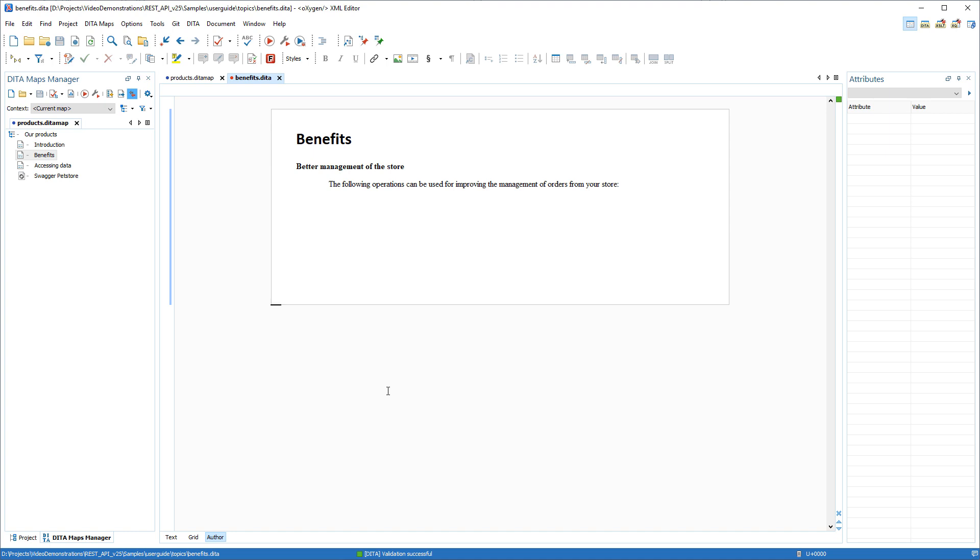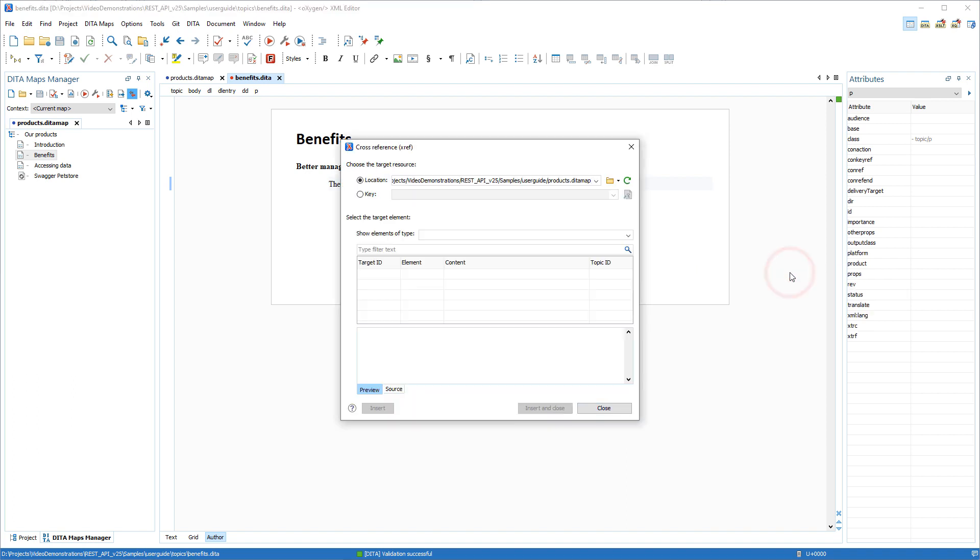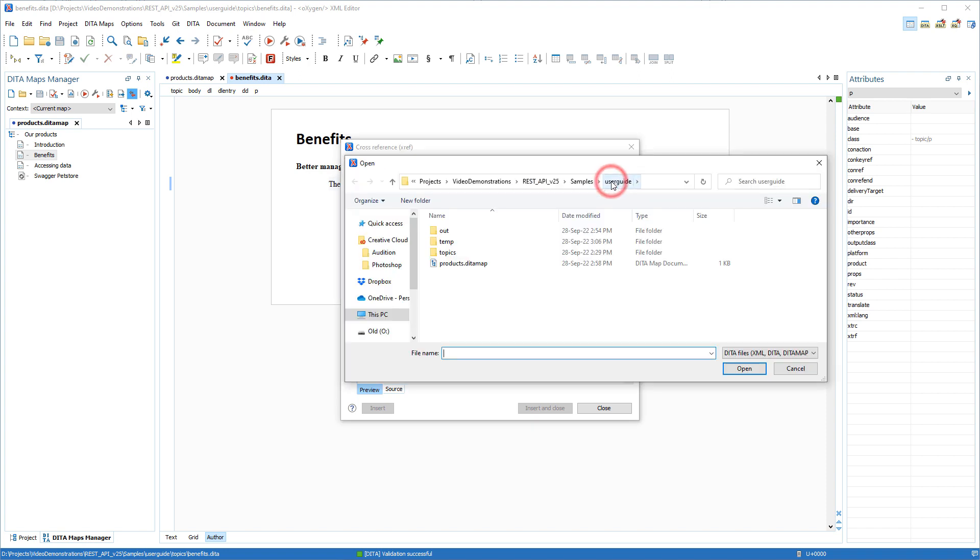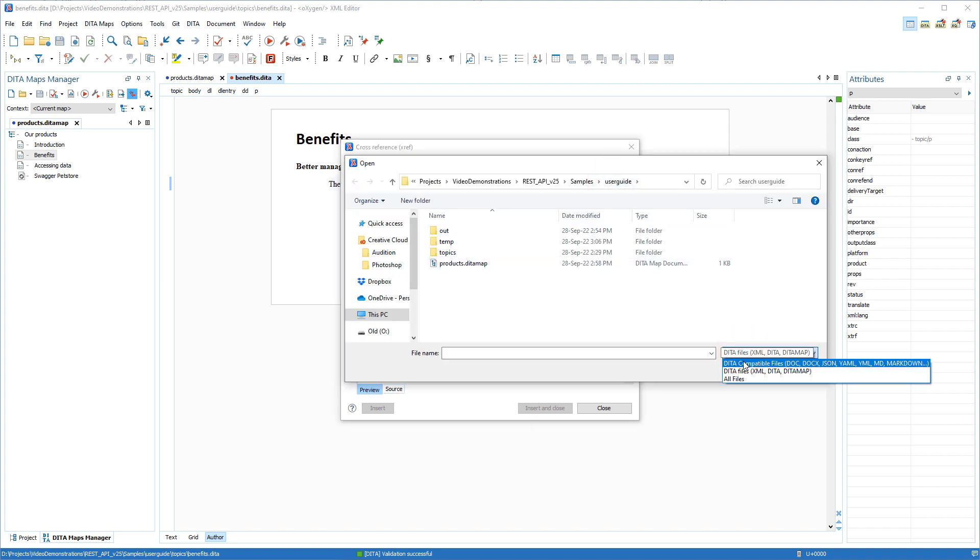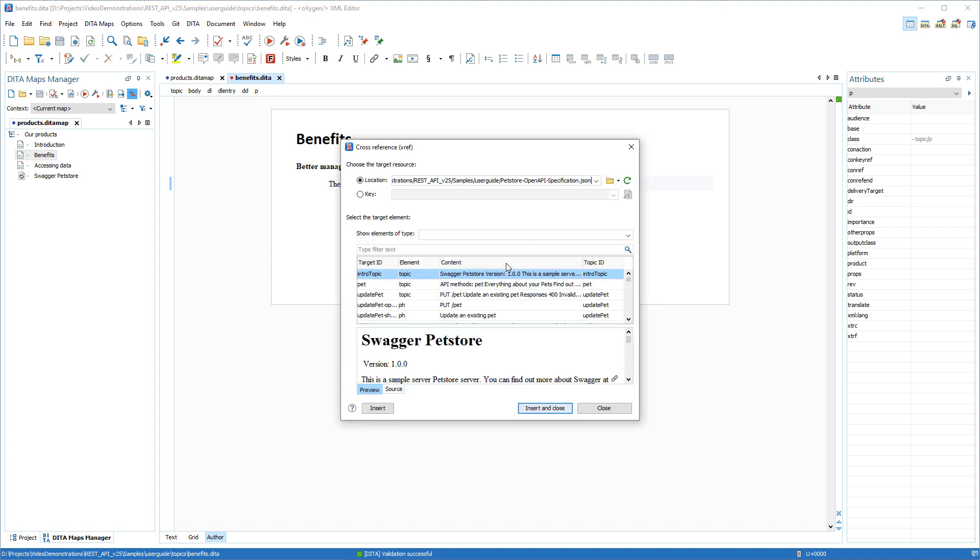Various features were implemented to enable some non-DITA file types to be converted and treated as DITA-compatible resources when referencing, validating, or publishing content. For example, you can insert references to certain non-DITA resources such as Word, Excel, HTML, Markdown, OpenAPI, and more. They are converted to DITA in the background and the reference insertion dialog box allows you to select targets the same as with a normal DITA reference.